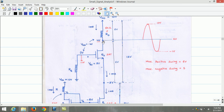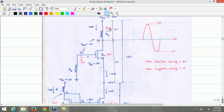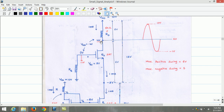VDS of Q3 is 6 volts and voltage across RD is 6 volts. Current flowing through RD is 1 milliampere. Therefore, we can calculate the value of RD, which is equivalent to 6 kilo ohms. We can now calculate the voltage at the drain of Q3. Since VDD is 10 volts and the drop across RD is 6 volts, the voltage at the drain of Q3 is 10 minus 6 volts, which is equal to 4 volts.